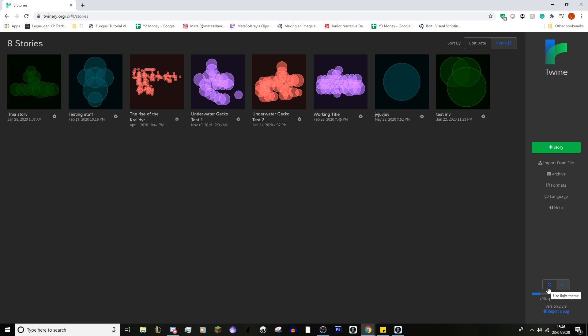The beauty about Twine is I've recently just made a light and a dark mode. Everyone should go to dark mode — if you're someone that uses light mode, you should probably click off this video. So what we have here: we have plus story, import from file, archive, formats, language, and help.